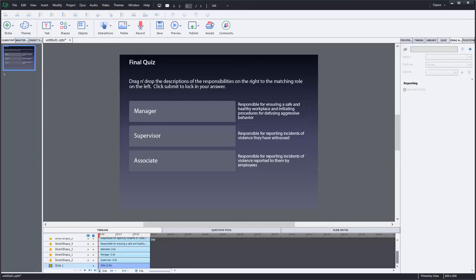In this Adobe Captivate quick tip I'll show you how to restrict your drag and drop interactions from accepting more than one object.